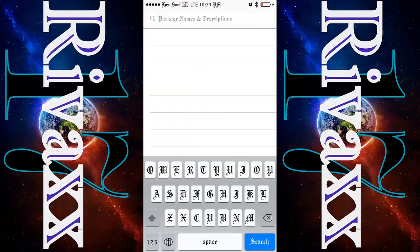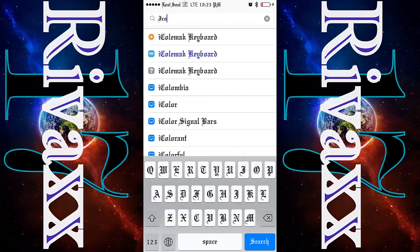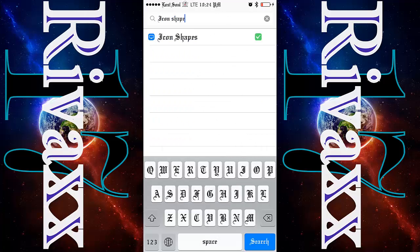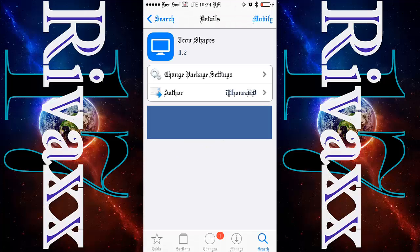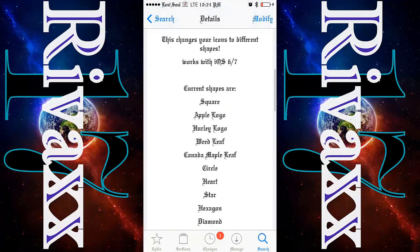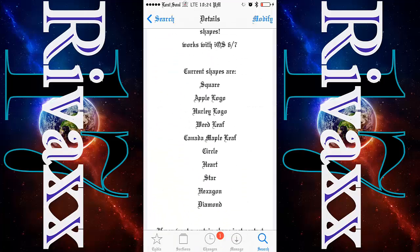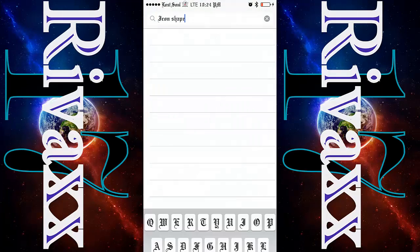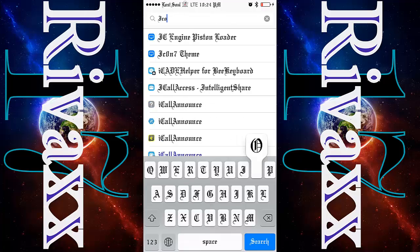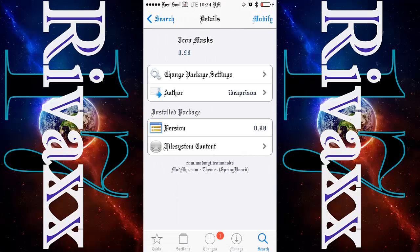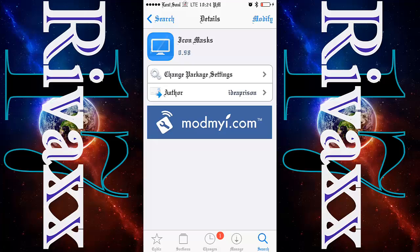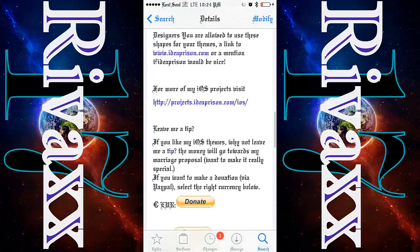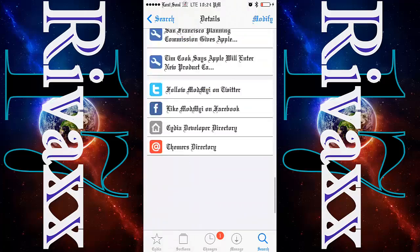Once you've done that, come back to Cydia and type 'icon shapes'. You're gonna have this set right here: Square Apple logo, Hercules logo, Weedlove, Canada Maple Leaf, Circle, Heart, Star, Hexgun, and Diamond. If you want more shapes, type 'Icon Masks' — it's from the same repo and you'll have a lot more shapes for your device.